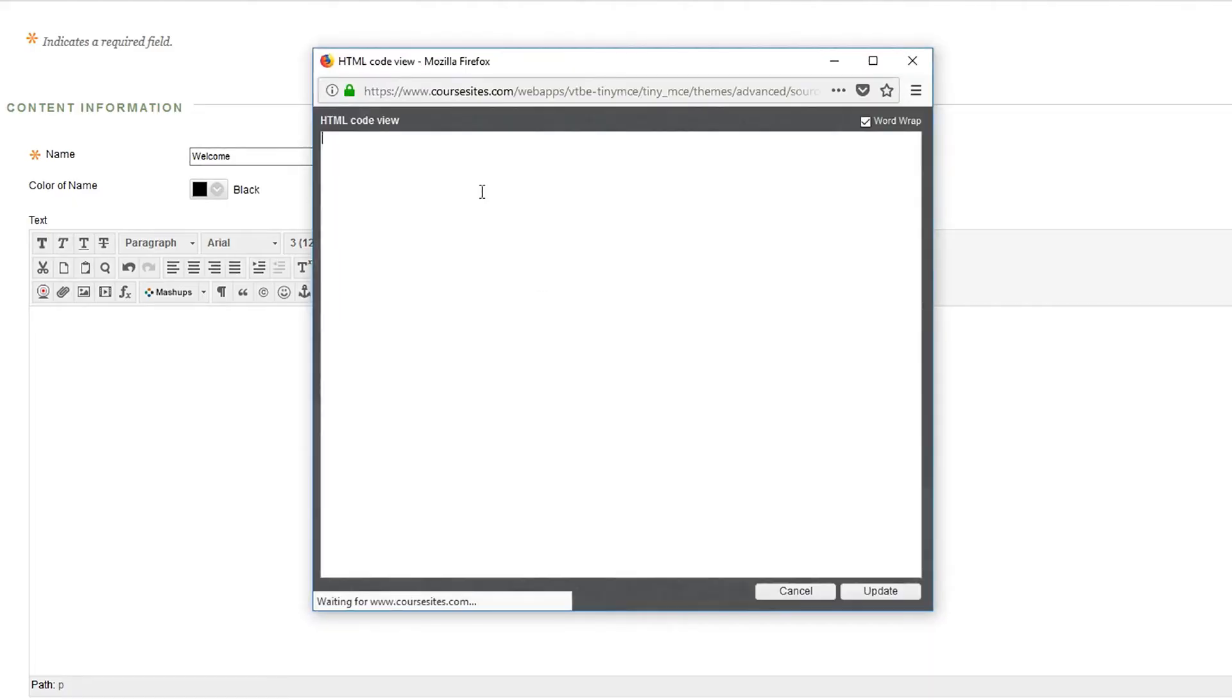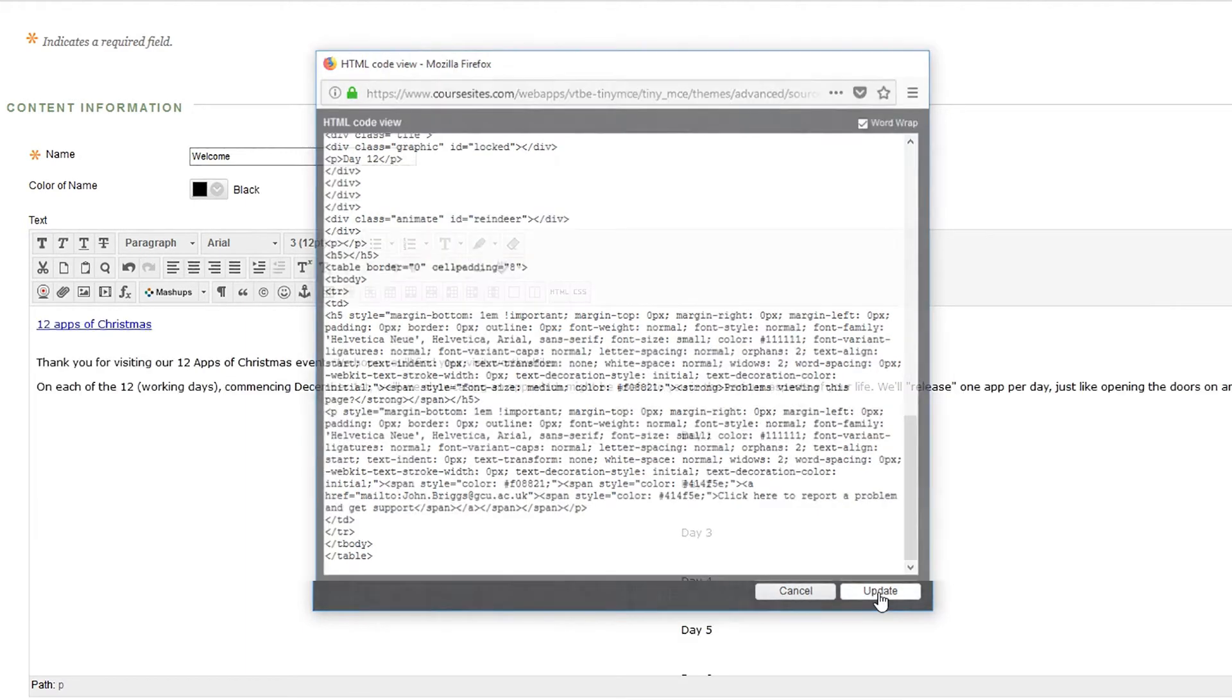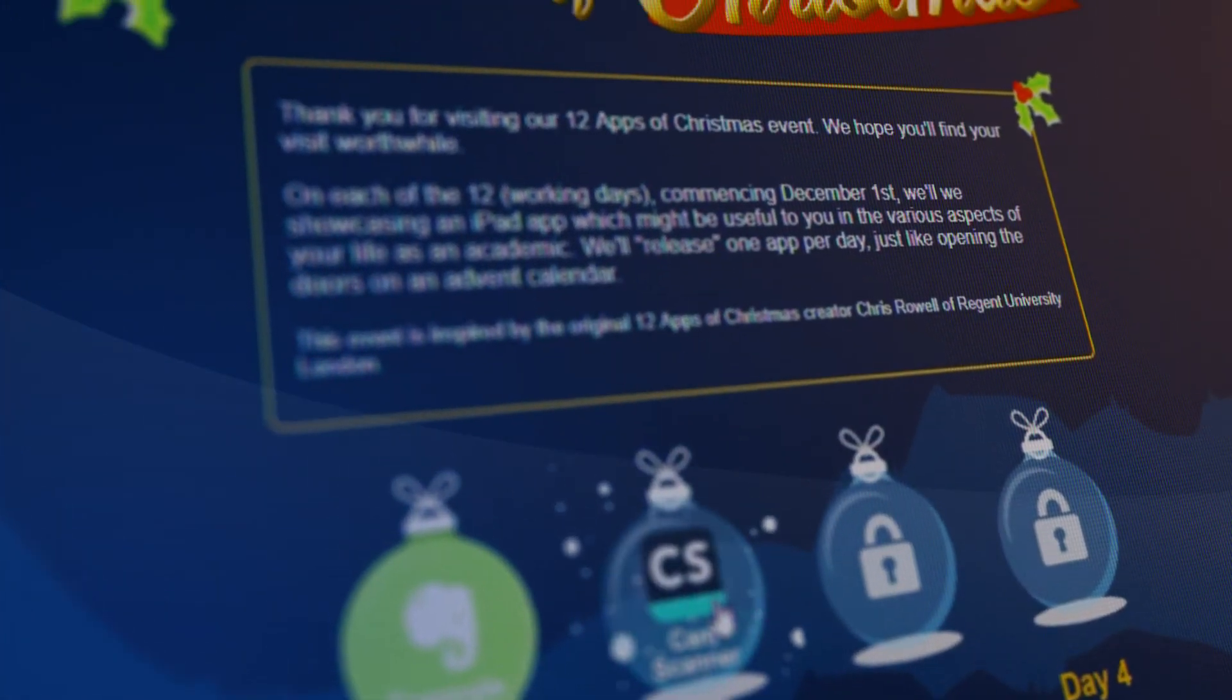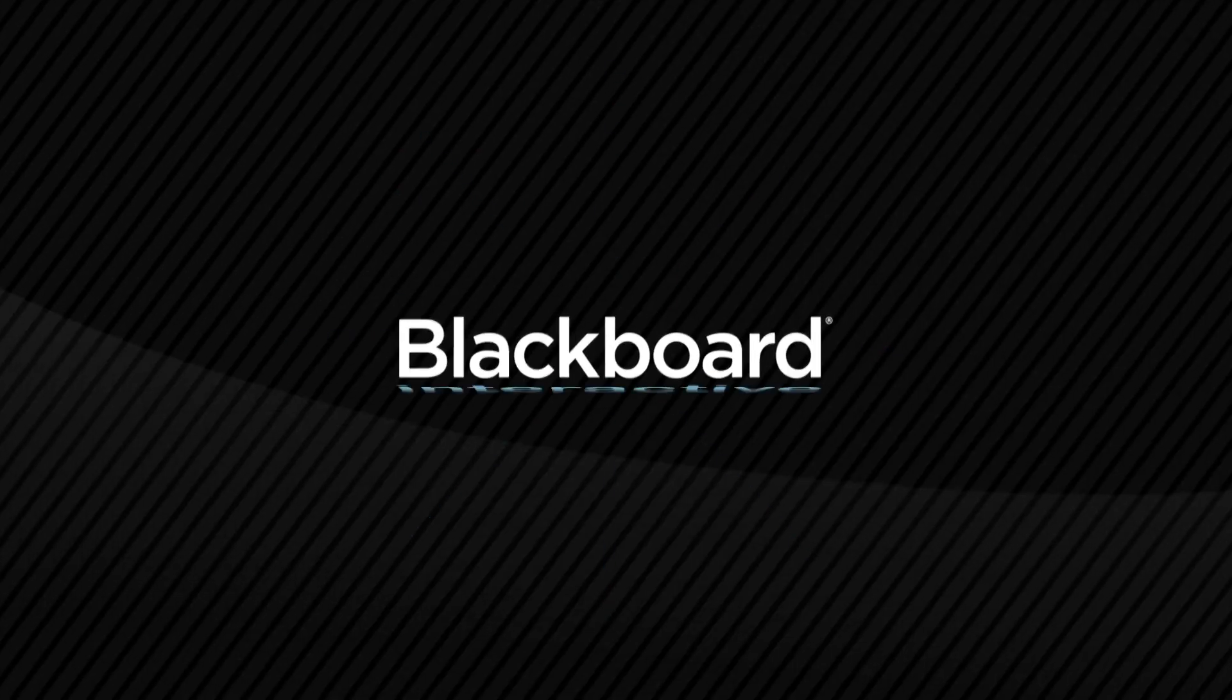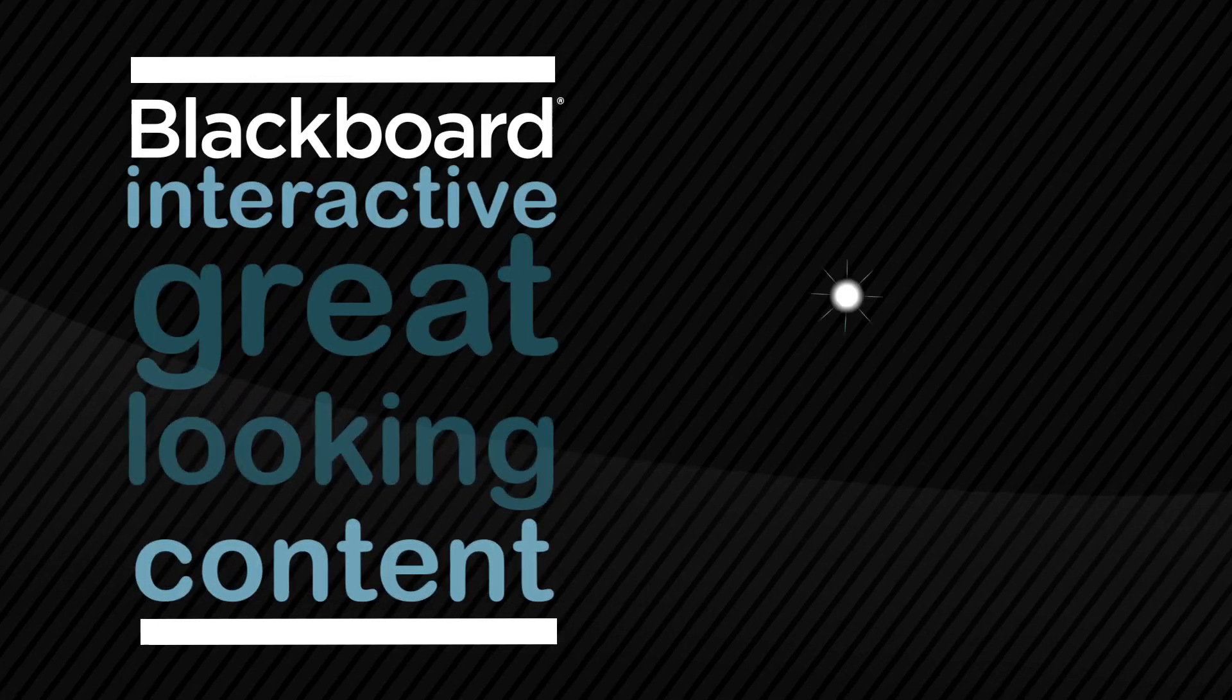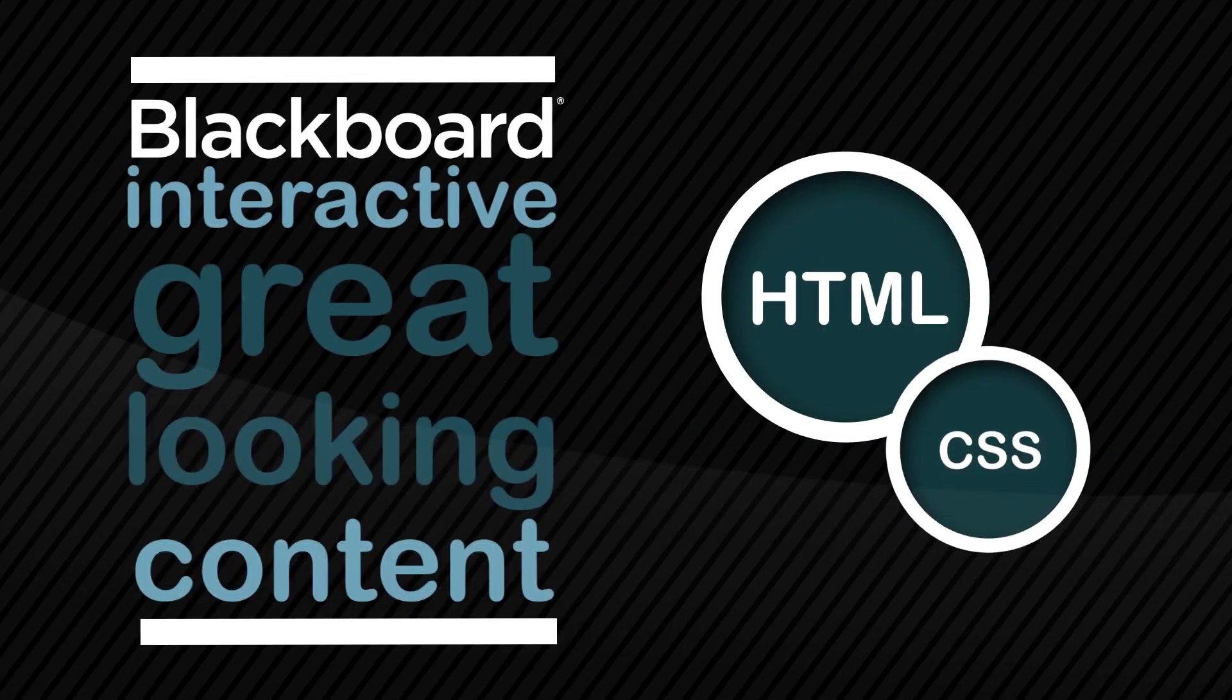then implementing this into your Blackboard course. By the end of this course, you'll be able to apply some of my techniques and create your own visually engaging, dynamic and interactive content for your own Blackboard course by using custom HTML and CSS.